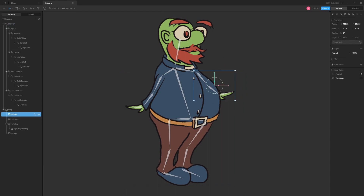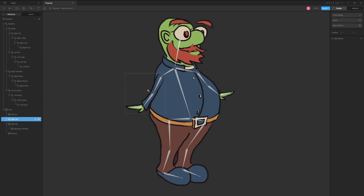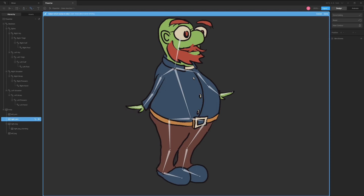Rive uses meshes to morph and weight images, attaching them to bones. To add this, we can select an image, click create mesh, then new contour. You can then trace the edges of your image to create a mesh. Add several points in key areas such as by the elbow and around the hand.